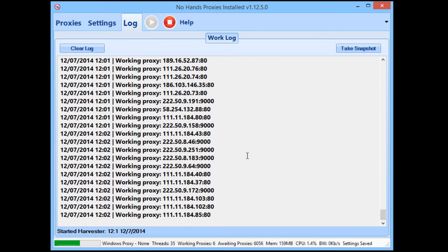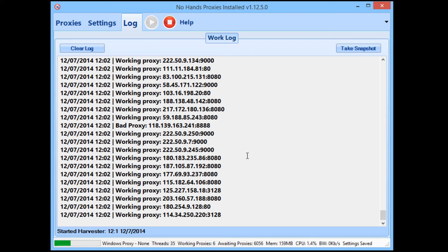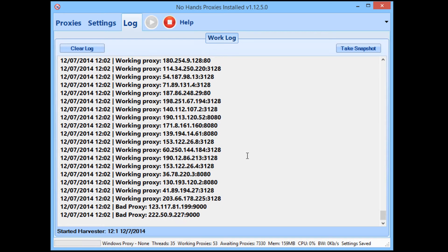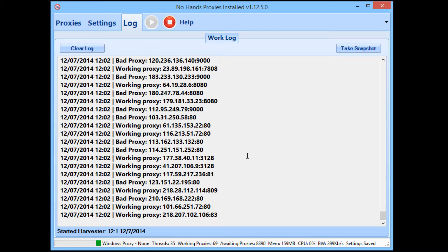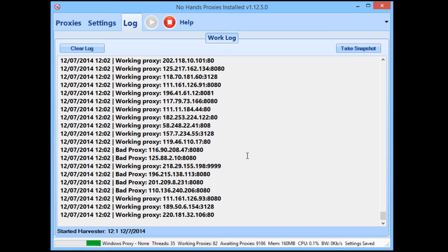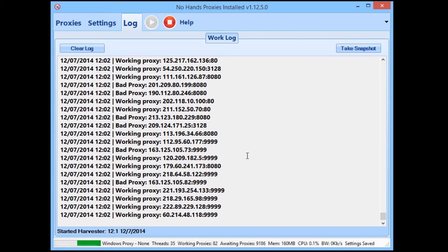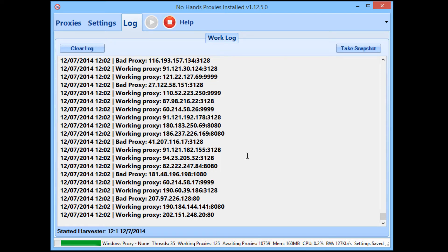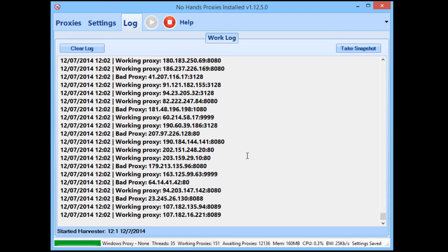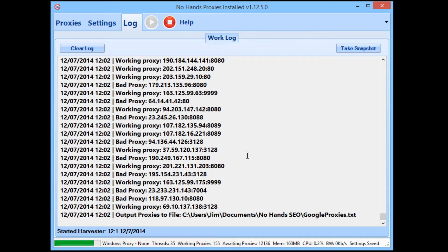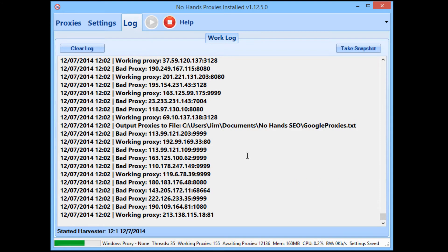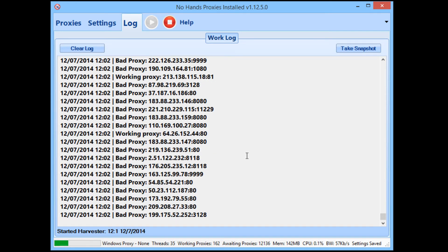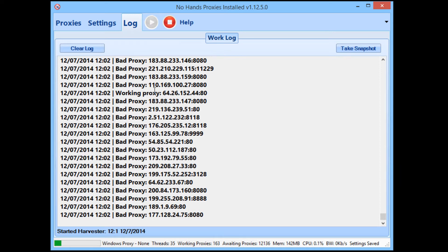To ensure your list is fairly unique to you and not shared with other users — some tools literally just use a built-in list — No Hands Proxies doesn't do that. Once it's found a bunch of proxies from that list, it will then start searching in Google for new proxies that have been uploaded to the internet within the last day or so. That means your proxy list will be completely different to the next user's, so you're not entirely relying on one standard list.